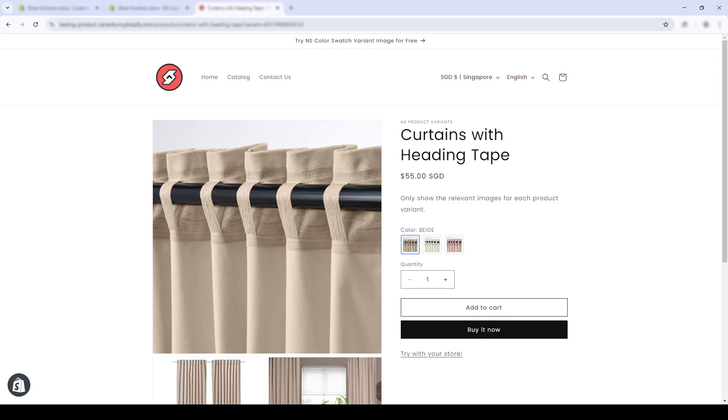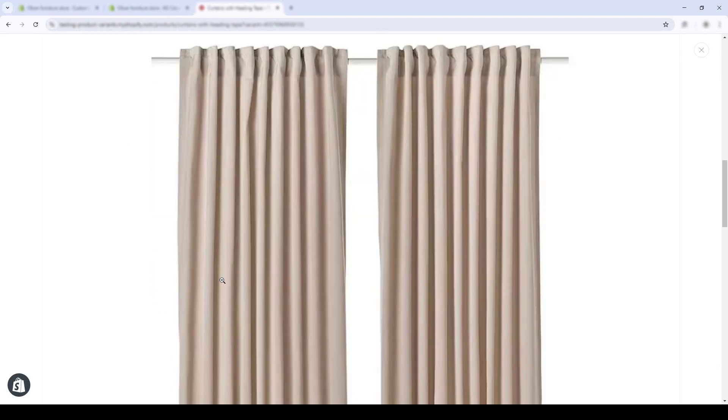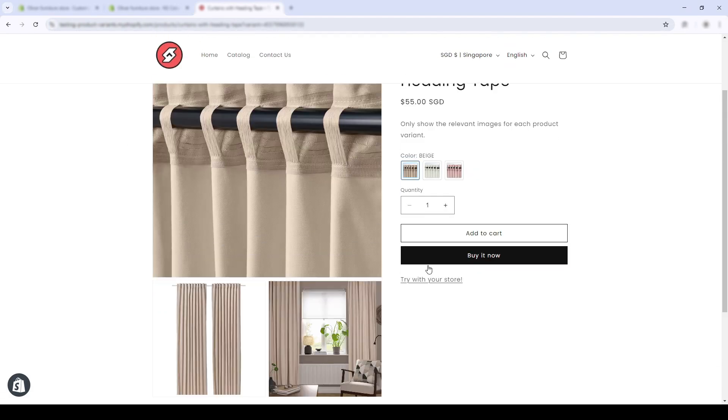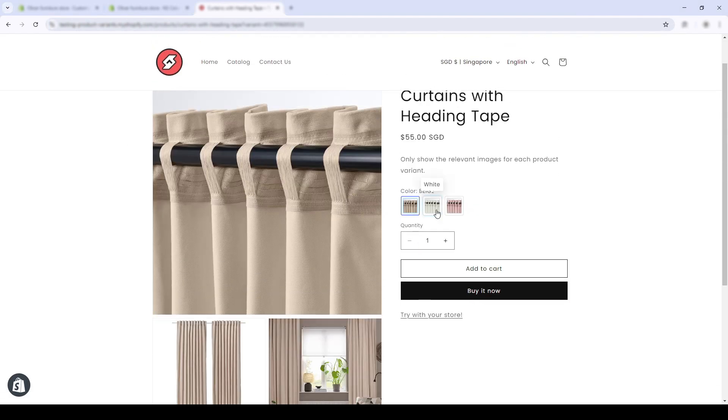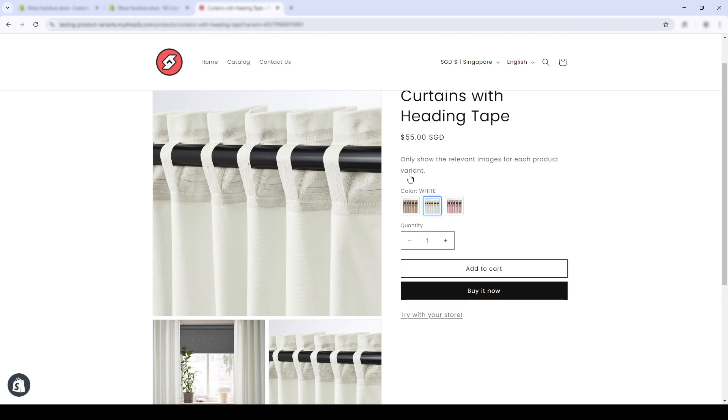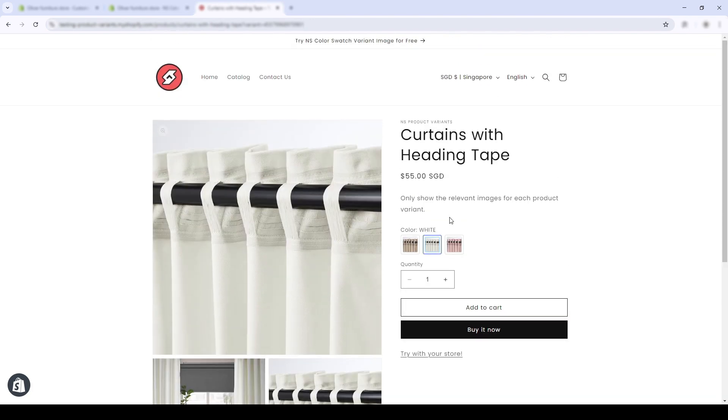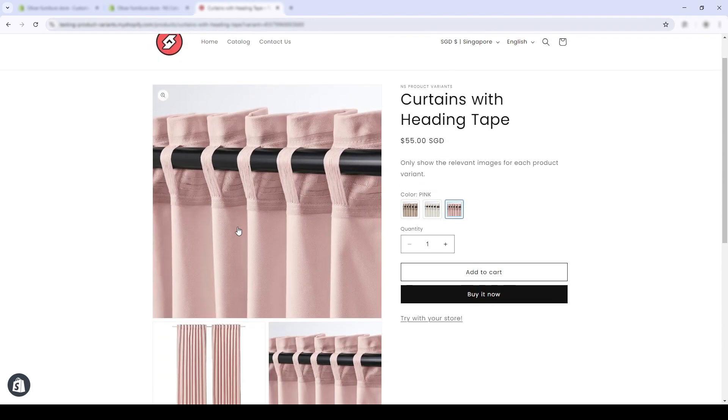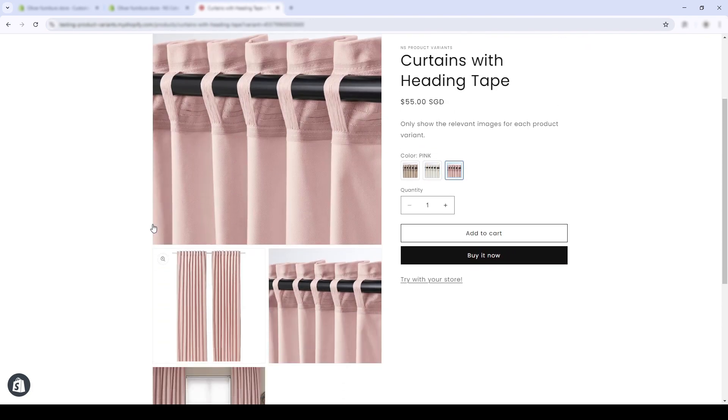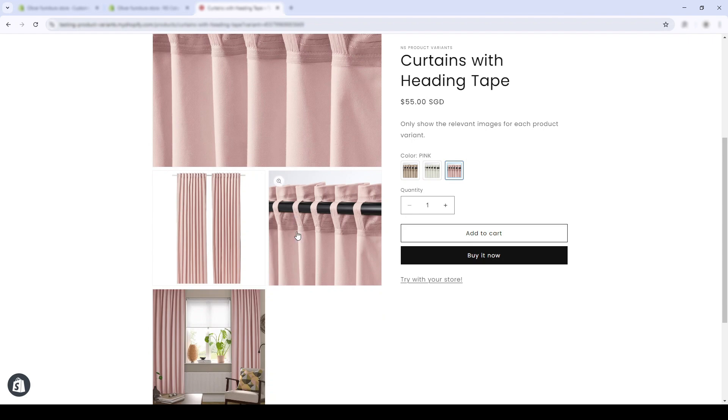This is the product page for my current product. When I click on the white color, it only shows the images for the white variants. The same goes for the color pink and the color beige.